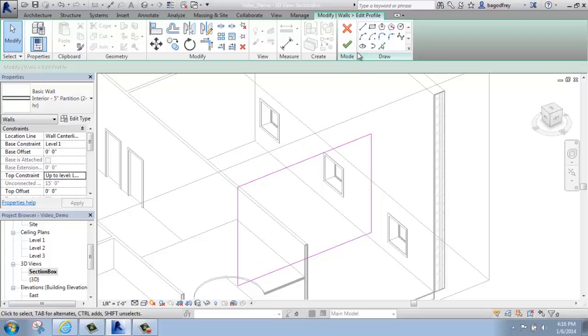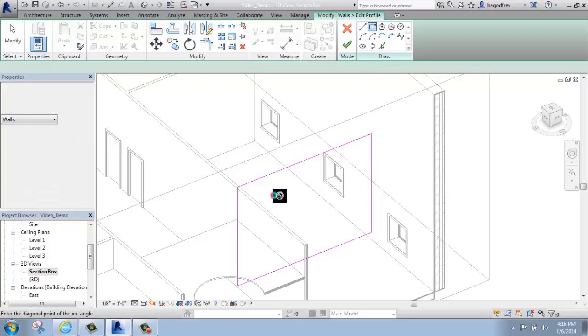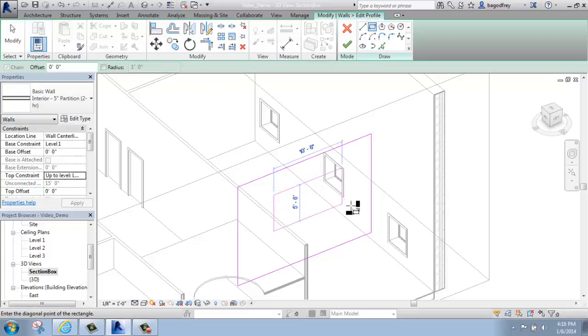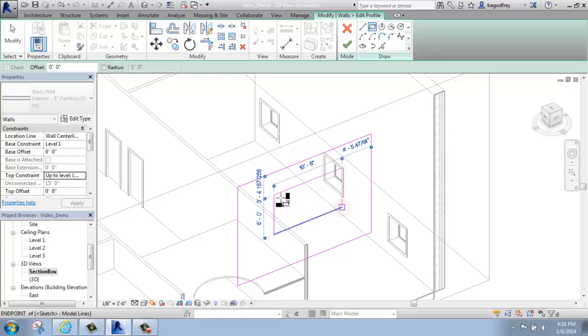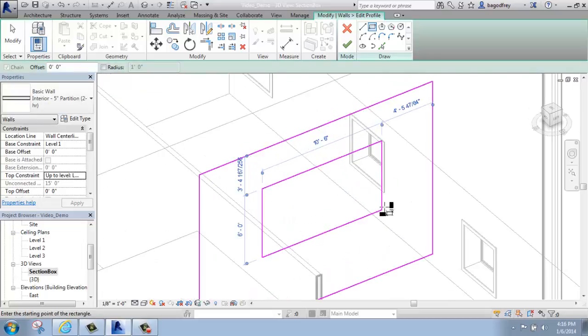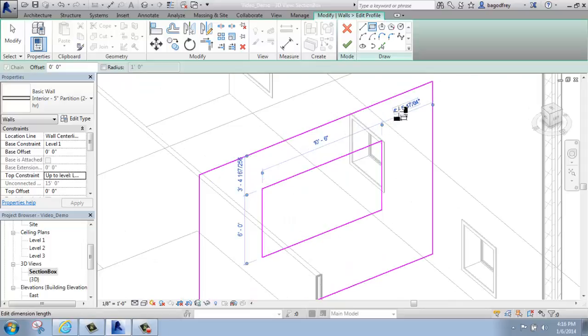But just for the point of it, I'm just going to make it really simple. Maybe I came in and I wanted to cut out a hole in between or something like that. I could keep it that simple and I can drive its measurements with the temporary dimensions that show up, of course.